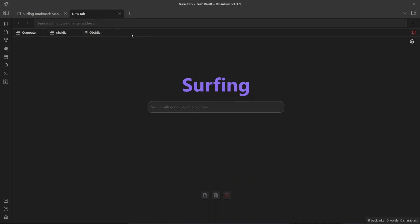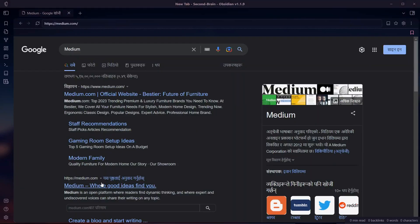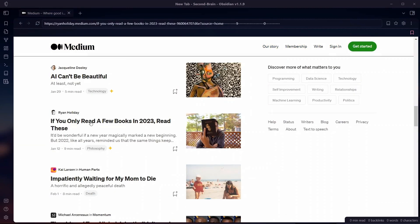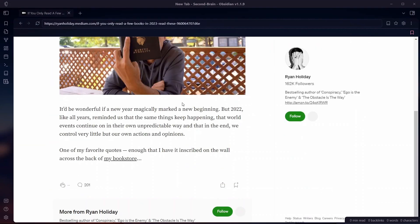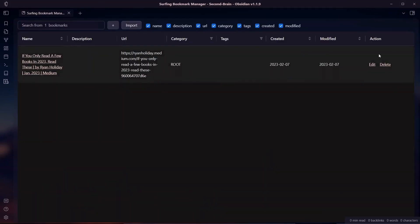Let's use the Surfing plugin now. I'll search for Medium, open an article by Ryan Holiday, and here are some things you can do: navigate back and forth between pages, reload the web page, send it to Readwise, or star it to add it as a favorite bookmark. To remove it, go to bookmarks and delete it from there.